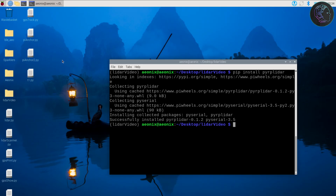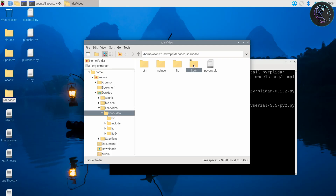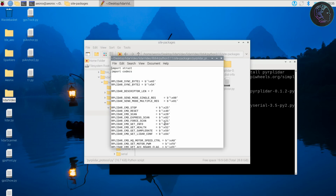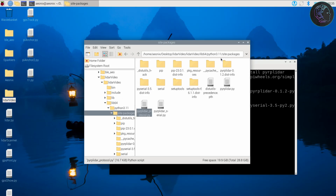Now there's one important thing to change. Go inside the rplidar_video folder, then lidar_video, then lib64/python3.11/site-packages, and open the file `rplidar_protocol`. You'll find a line where `RPLIDAR_CMD_FORCE_SCAN` is set to `0x21` — we need to change it to `0x20`. I'm changing this because as per the documentation for the RPLiDAR C1, the force scan command should be `0x20`. For a different LiDAR it may differ. Save and close the file.